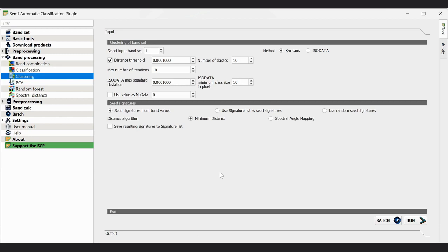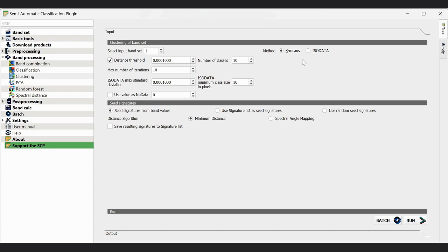This window will appear and you can keep everything the same. Select the input band set. The method has two options: k-means and isodata — you can select either one. I am going to demonstrate the k-means method here, but when you do this exercise you can also select isodata to see if there is any variation in the classification. The distance method and maximum iteration settings remain the same. If you select k-means, you do not need to adjust the isodata standard deviation or isodata minimum class size pixels. Those settings are only relevant when using the isodata method.